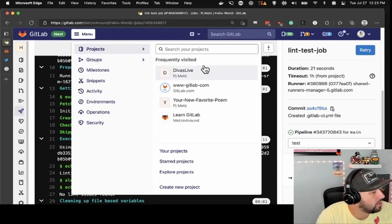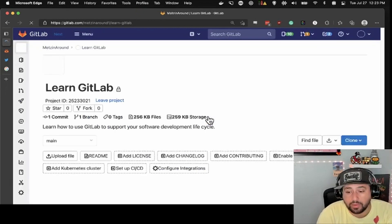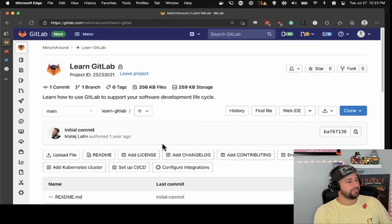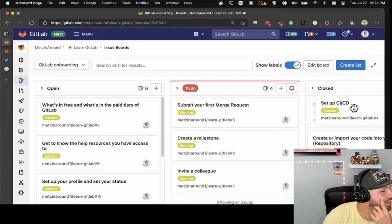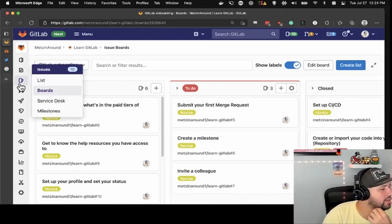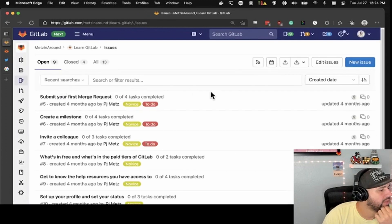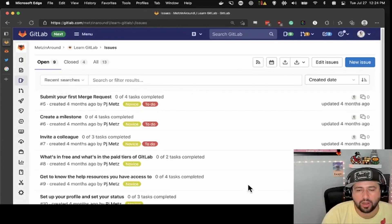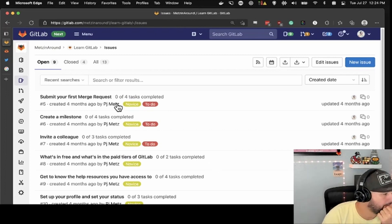That's CI/CD. Let's go back to Learn GitLab. We can mark that issue as closed — set up CI/CD — moving that over. That's closed now. And if you click into it, you'll see it's no longer there. If you move it on the Kanban board, it automatically closes it for you, which is great.